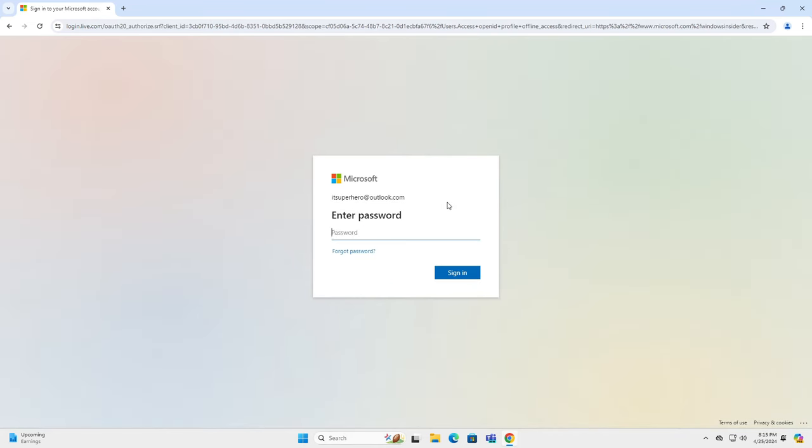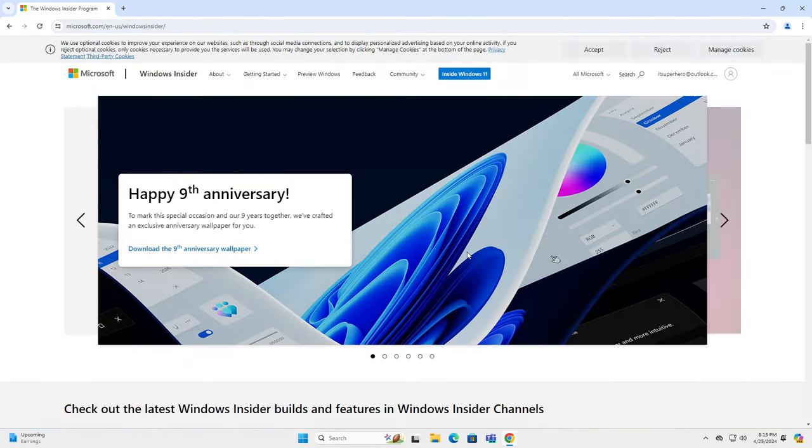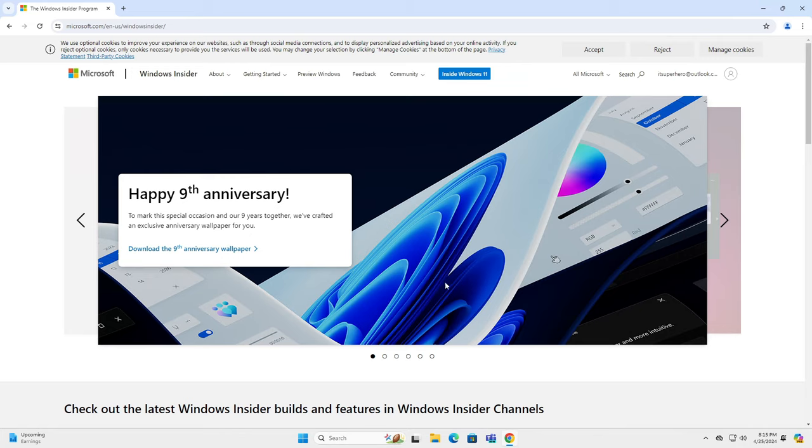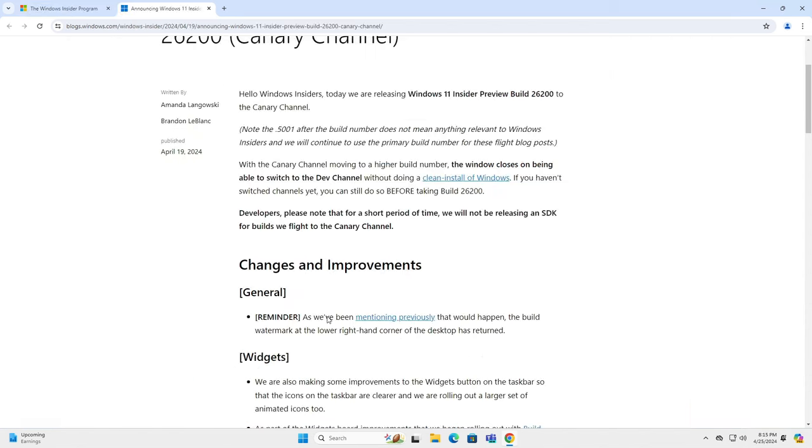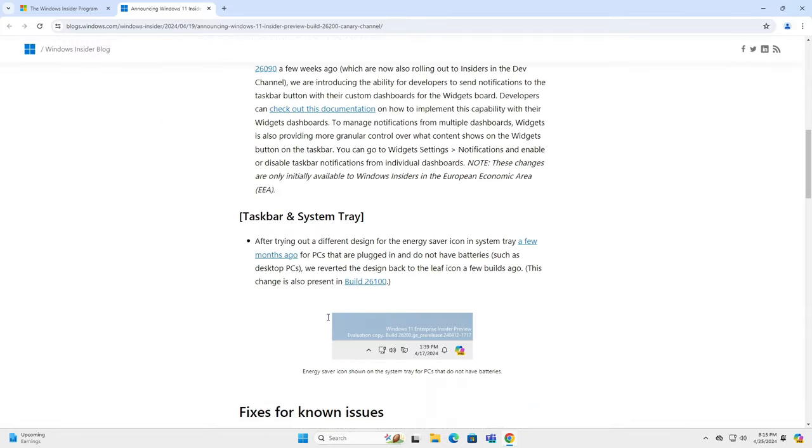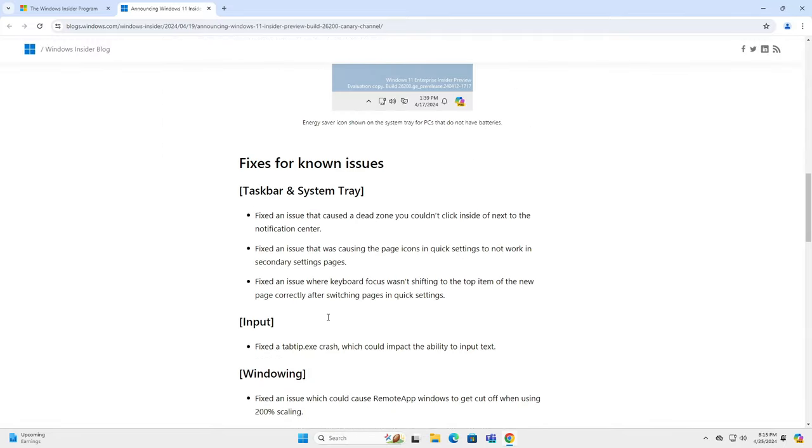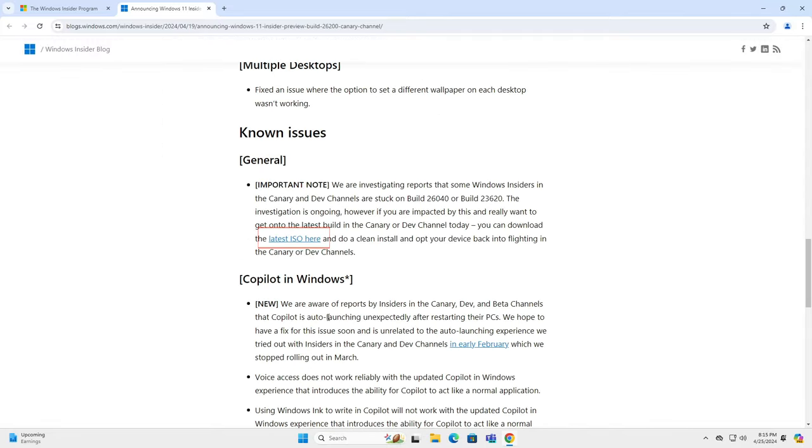Scroll down until you find the four main Insider channels. We are going to download the latest Canary build, so we click on this link. On the next page, scroll down until you find this link.